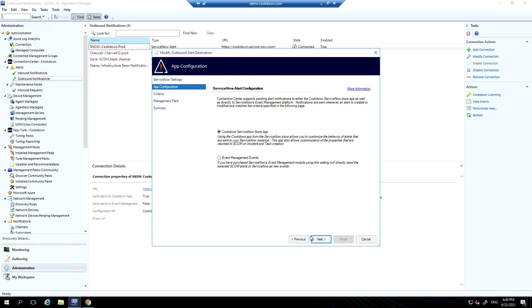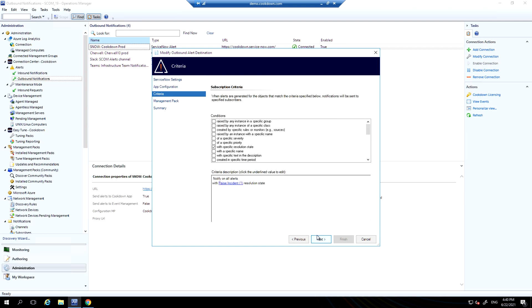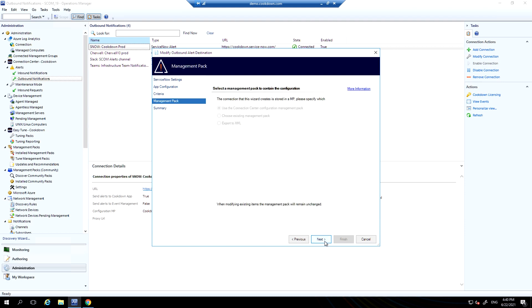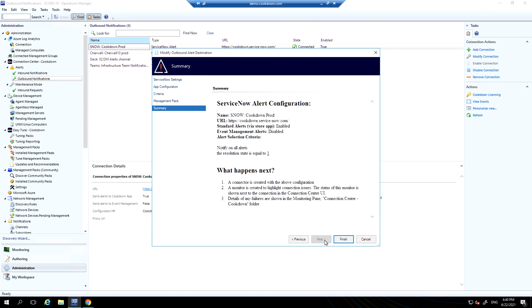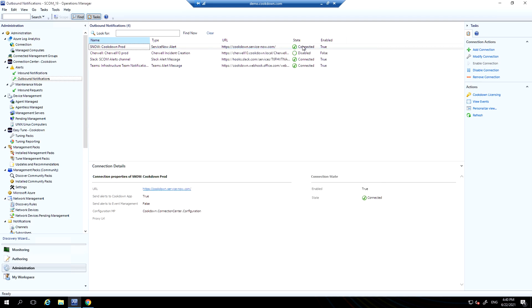You can choose whether to send SCOM alerts to our ServiceNow certified store app, which we'll come on to in a second, or to ServiceNow's event management module. Using SCOM standard subscription criteria picker, you can pick which alerts are sent from SCOM for which of your connections. You pick where the configuration is stored, and on the final screen you are shown a summary. When a connection is set up, you see its state here. We monitor the state of the connection with a SCOM monitor.